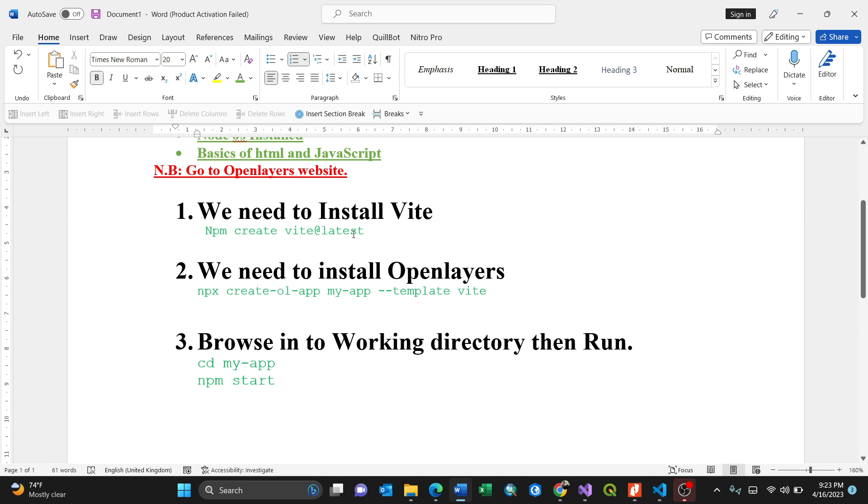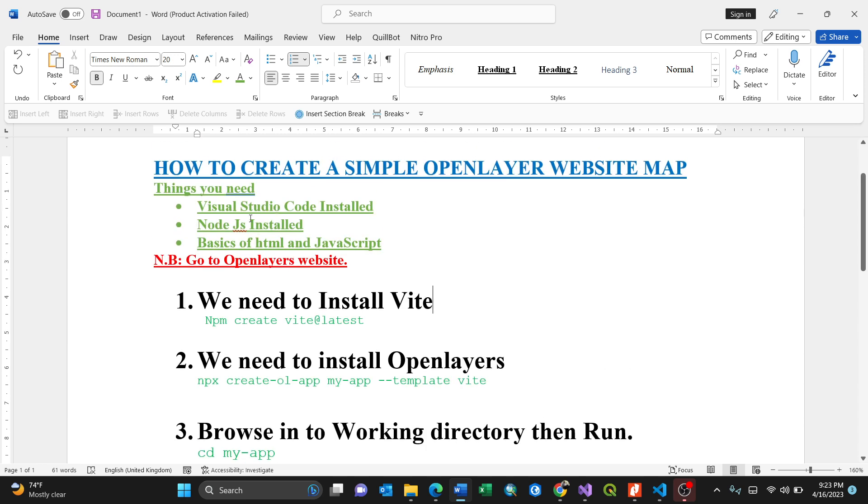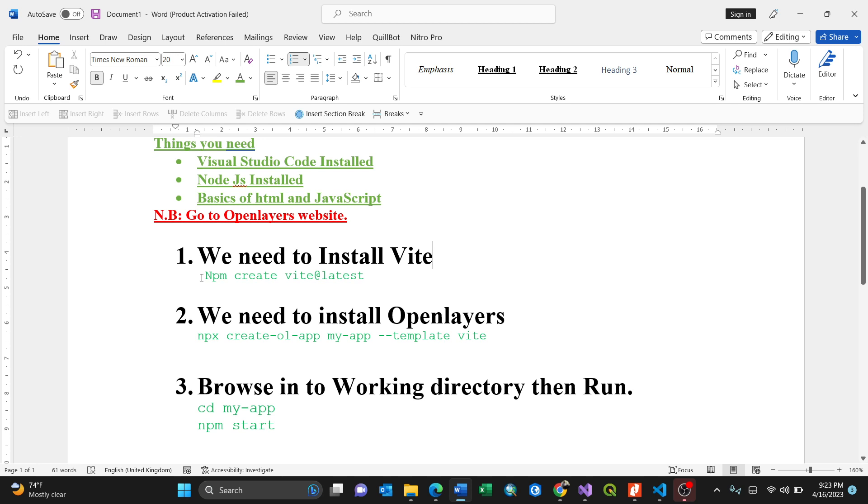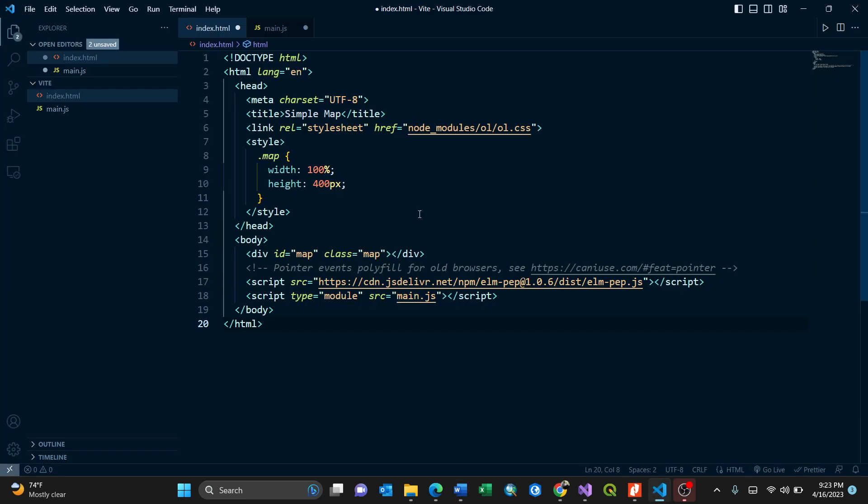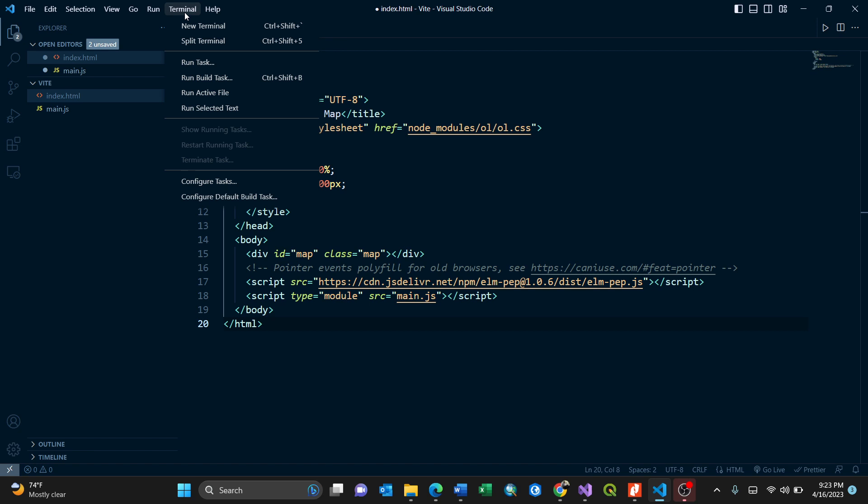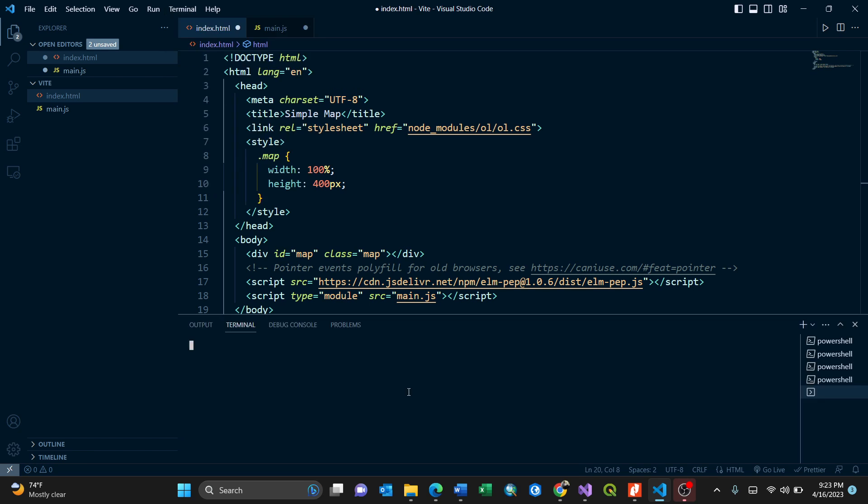How do we install this? We need to have this code, npm. As I said earlier, you need to have Node.js installed. The long form of this is Node Package Manager, create Vite at latest. I'll just copy this, then go to my Visual Studio Code. In order to install this, you need to have your terminal on. Click on terminal, new terminal.